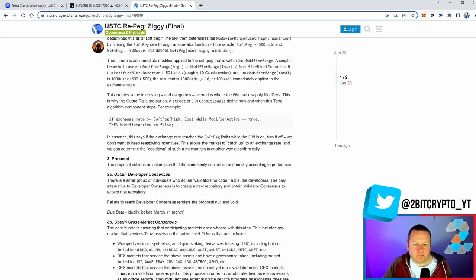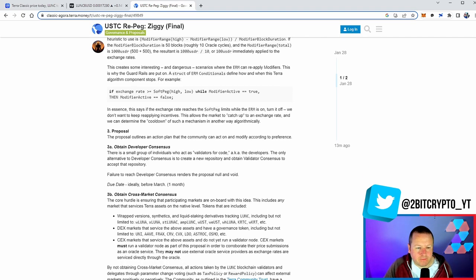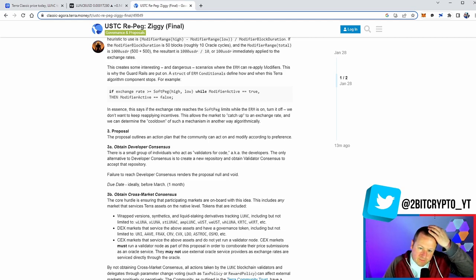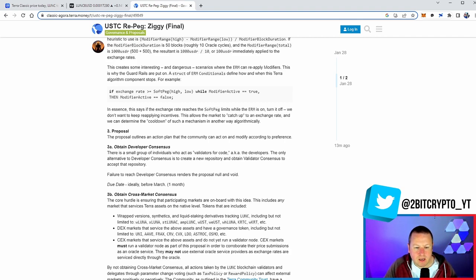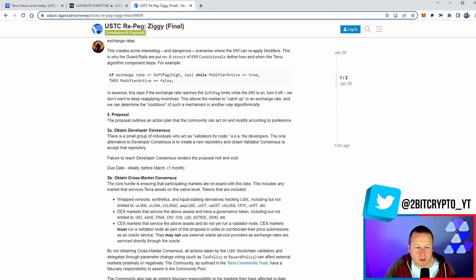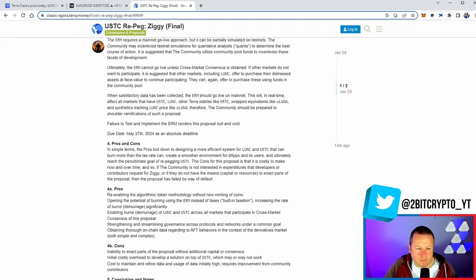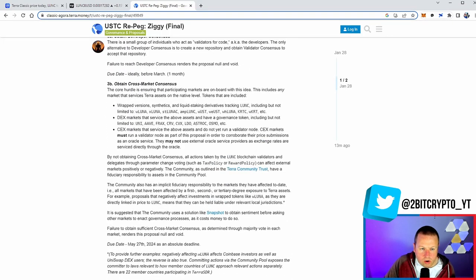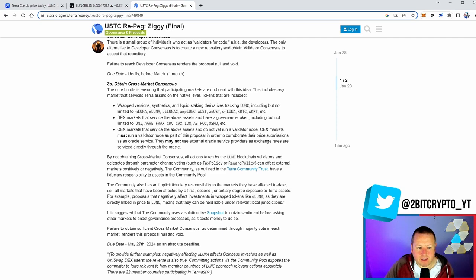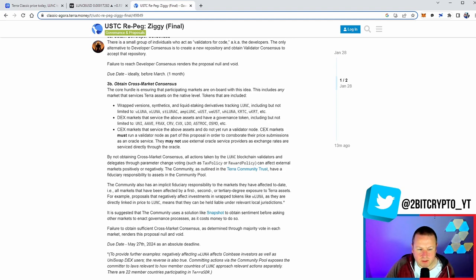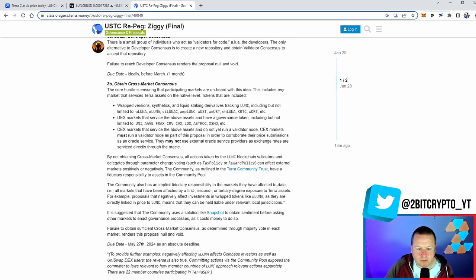What is ultimately in this proposal then? The proposal outlines an action plan that the community can act on or modify according to preference. So it's a small group of individuals act as validators for code, AKA the developers. The only alternative to developer consensus is to create a new repository and obtain validator consensus to accept their repository. Failure to reach developer consensus renders the proposal null and void. What is it they are trying to bring out to us? The core hurdle is ensuring that the participating markets are on board with this idea. This includes any market that services Terra assets on the native level and tokens that are included, wrapped versions, DEX markets, and centralized exchanges. By not obtaining cross-market consensus, all actions taken by the LUNC blockchain validators and delegates through parameter change voting can affect external markets positively or negatively. And the last thing we want to do is upset the exchanges that are part of this.